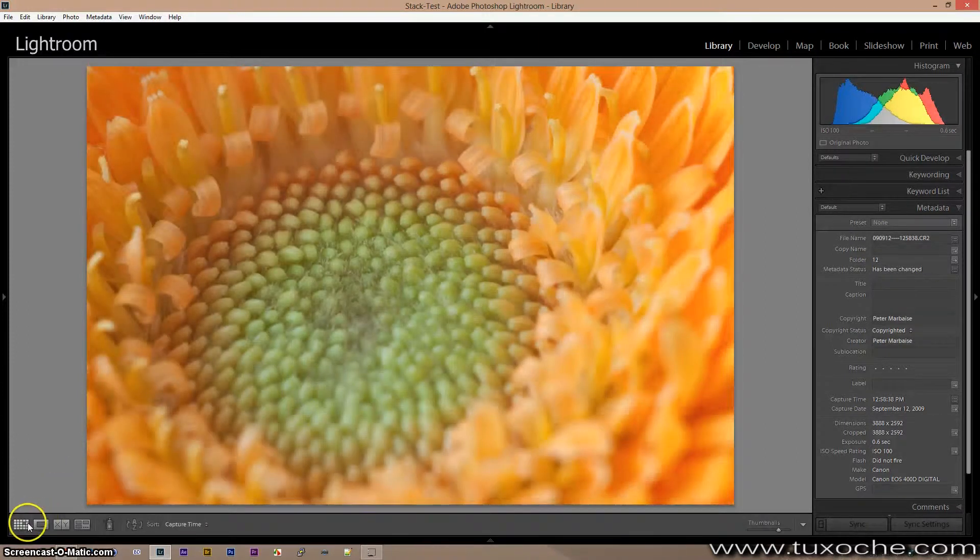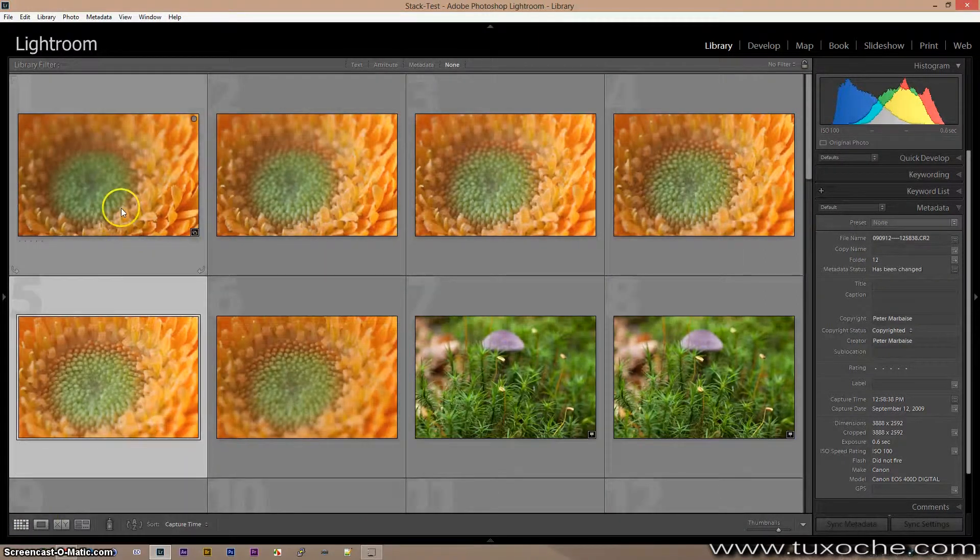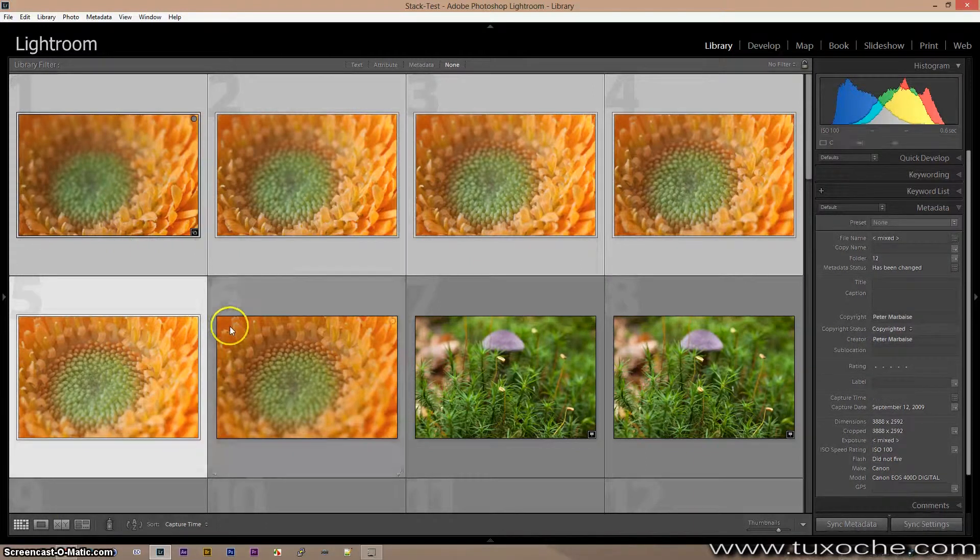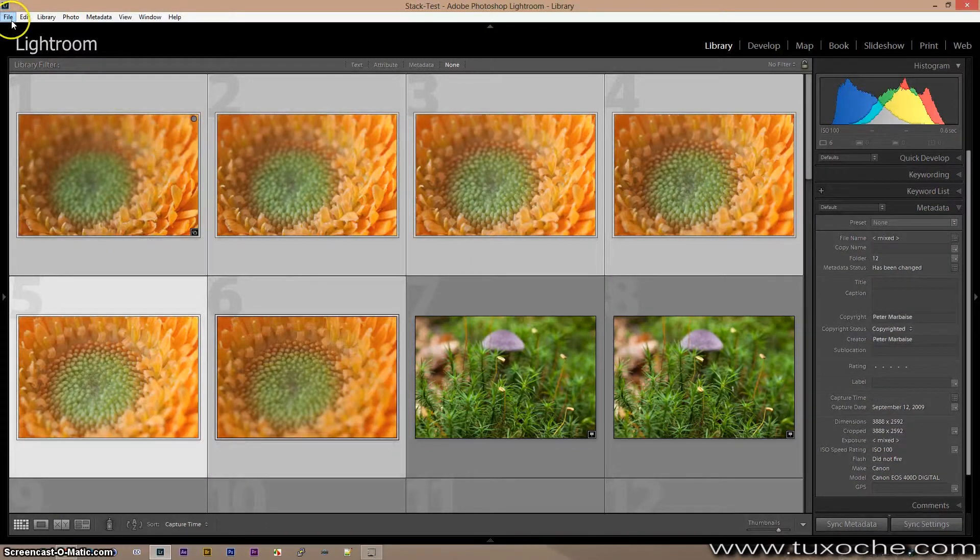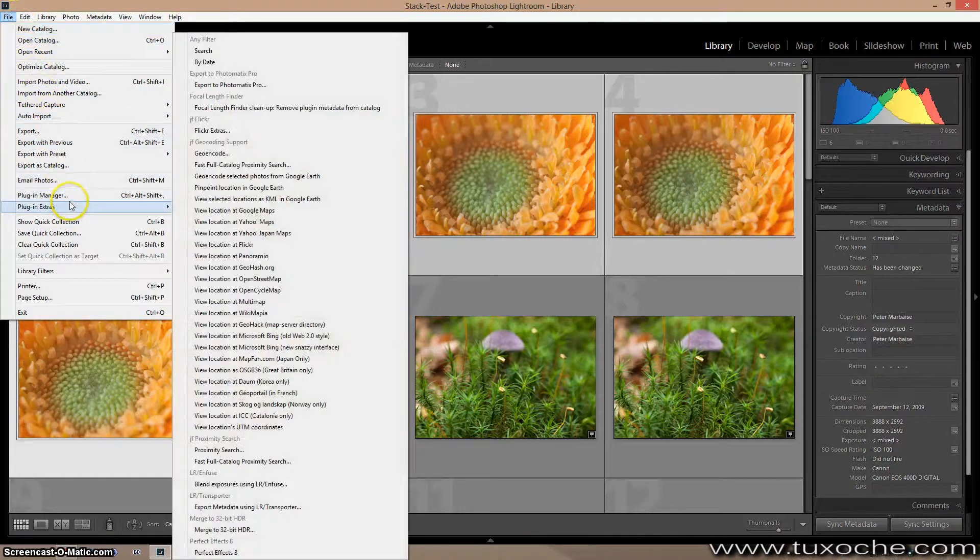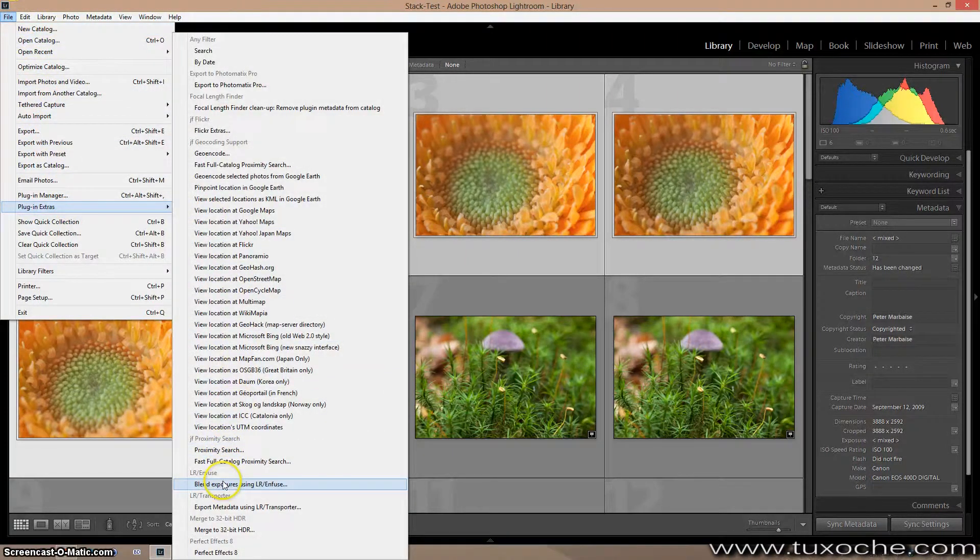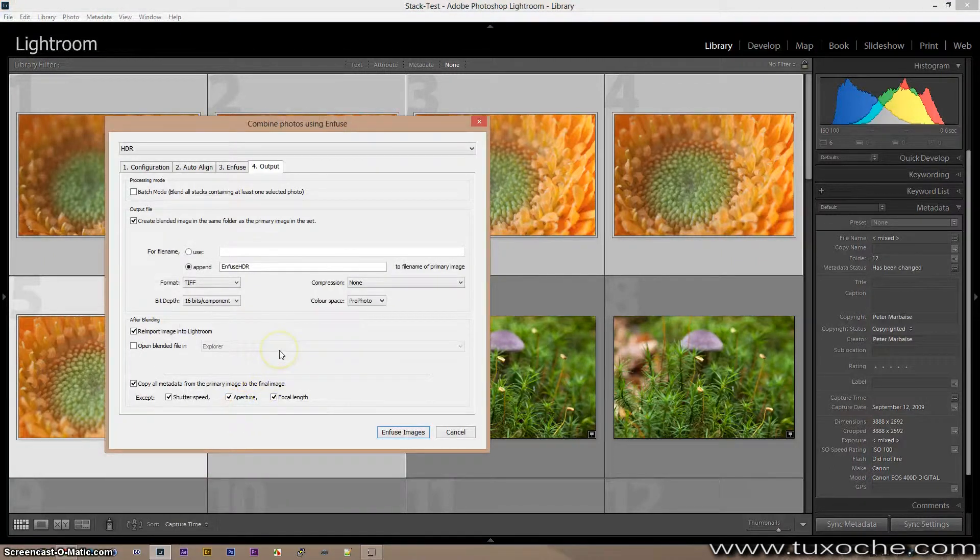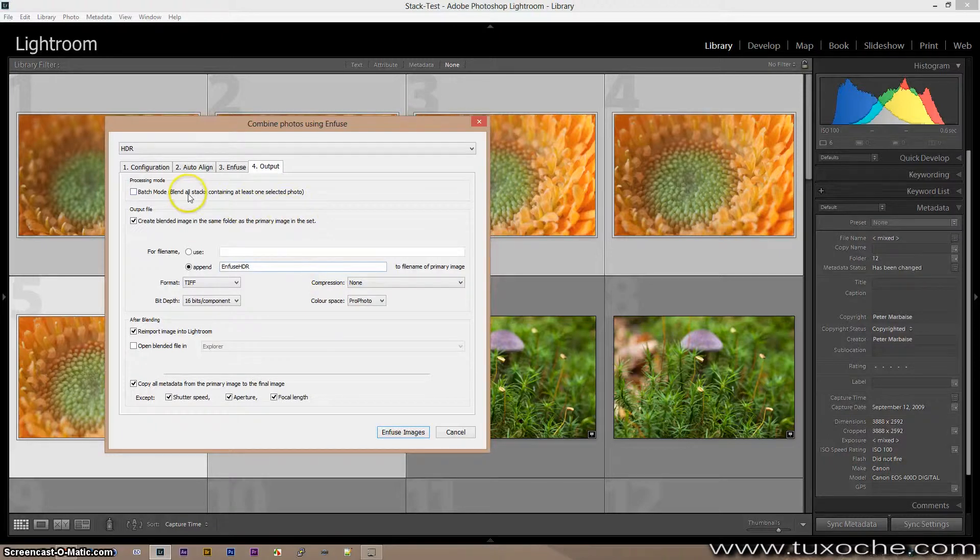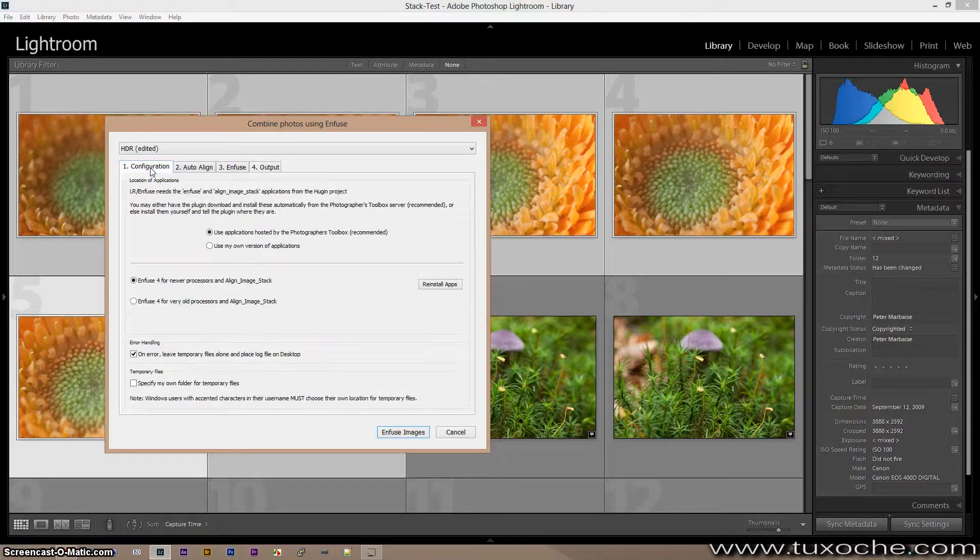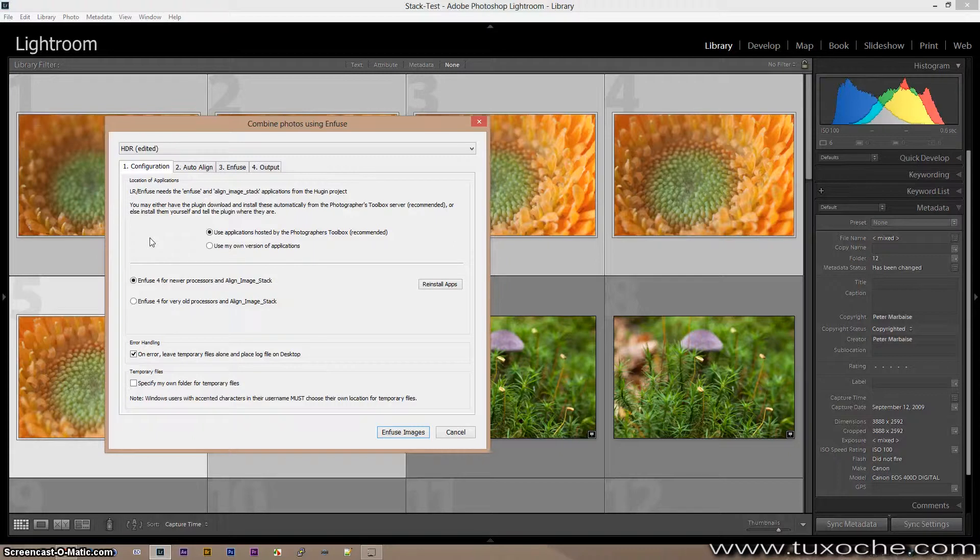Okay, we take these images, mark them all, go to plugin extras and use LR Infuse. But this time we don't want to infuse to HDR, so we have to change a little bit in the configuration.